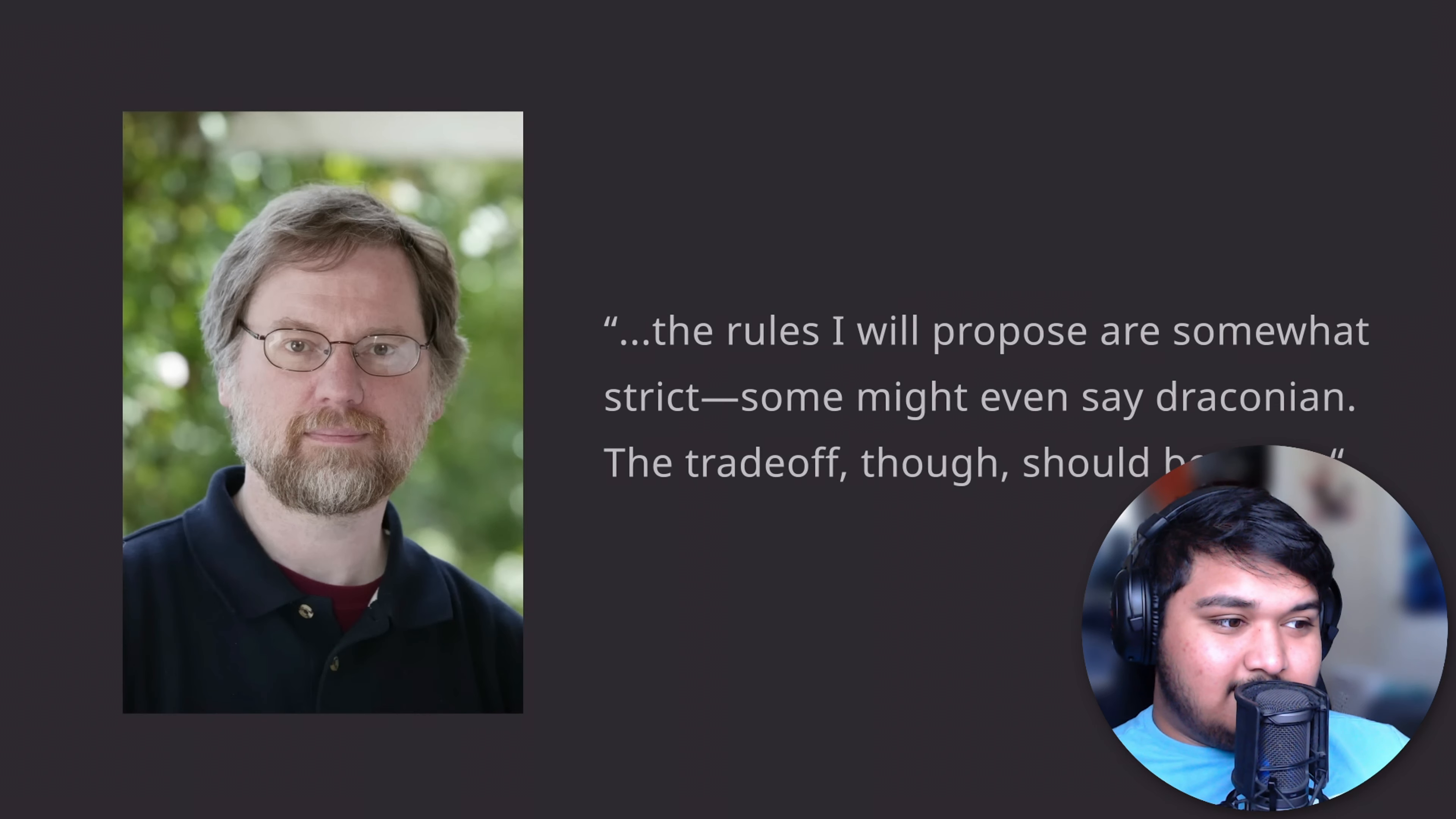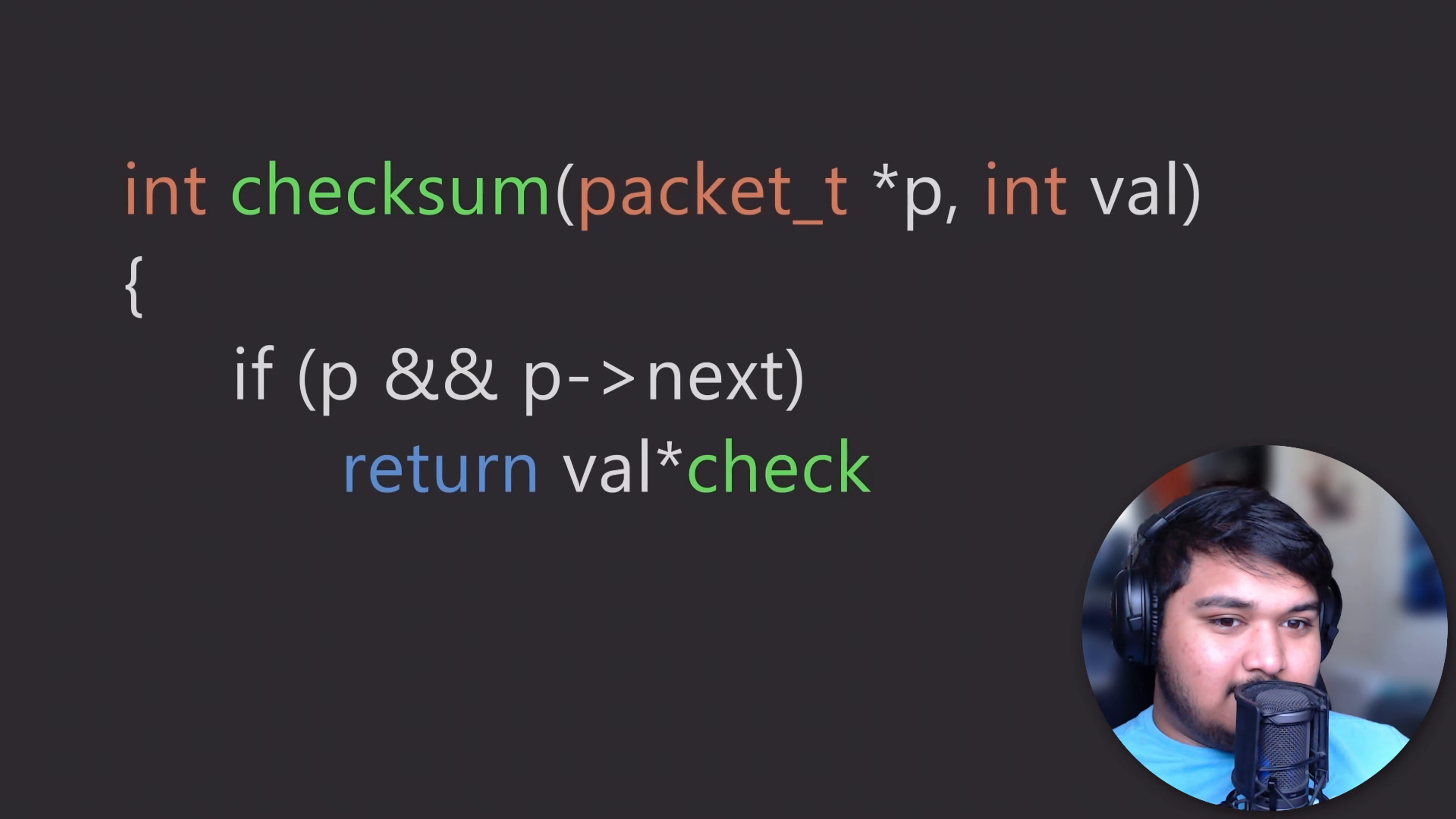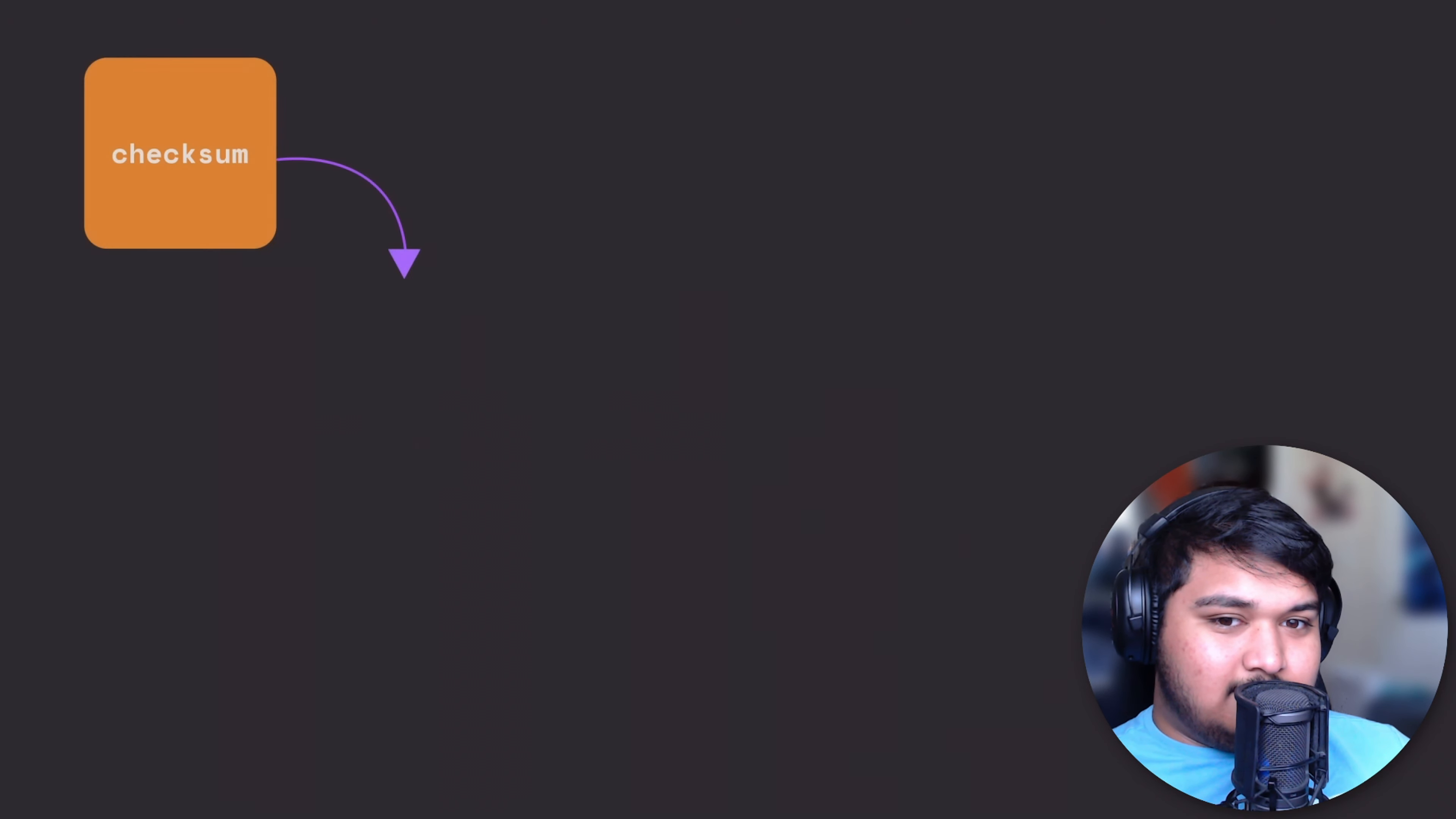NASA restricts their code to simple control flow constructs. This means that they do not use goto statements or setjump or longjump. They also do not use recursion. Recursion, or a function that calls into itself, creates very hard to follow cyclic code control flow graphs. Recursive code can lead to runaway code which can crash, especially in embedded systems.